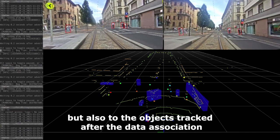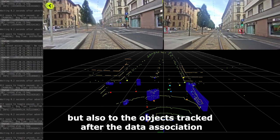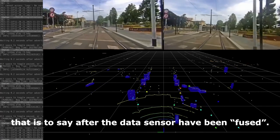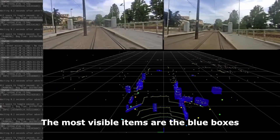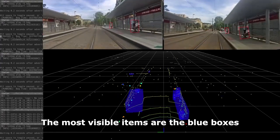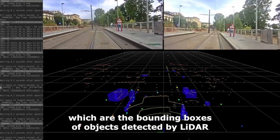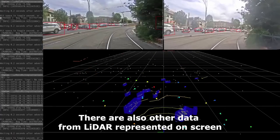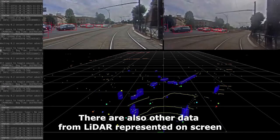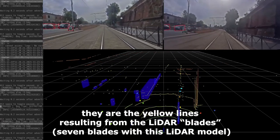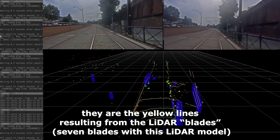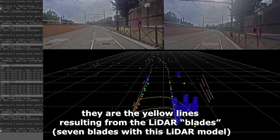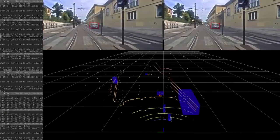The data also refer to objects tracked after the data association, that is to say after the sensor data have been fused. The most visible items are the blue boxes, which are the bounding boxes of objects detected by lidar. There are also yellow lines resulting from the lidar blades — there are seven blades with this lidar model.